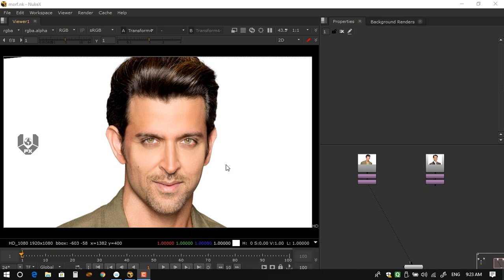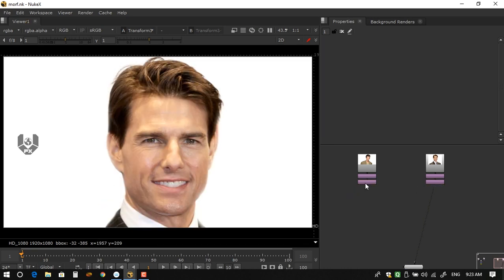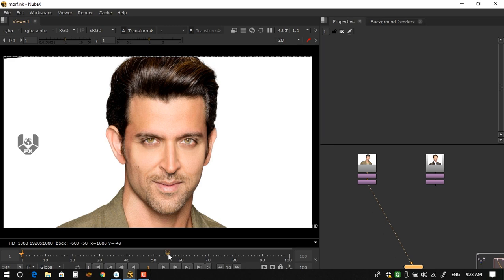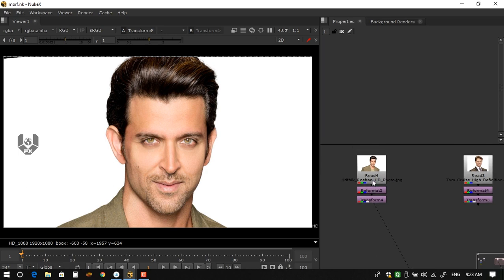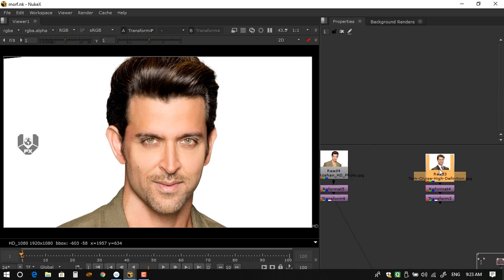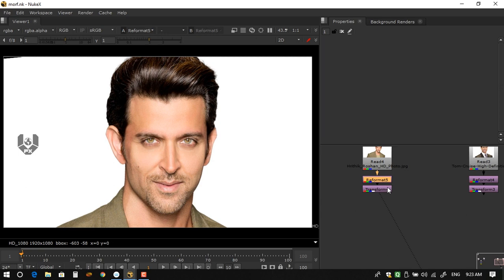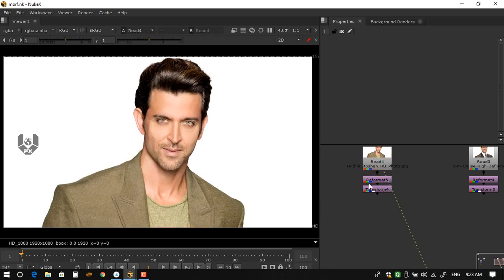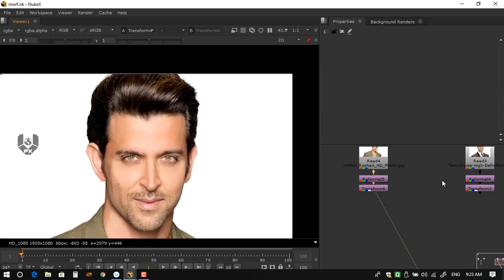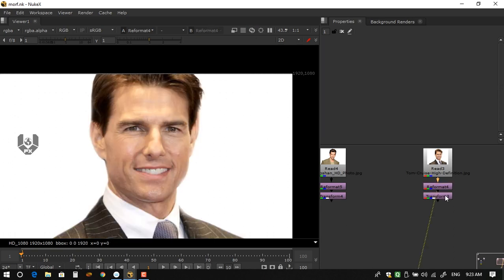This time I have a pretty interesting tutorial: Nuke face morphing. I'll show how to morph faces between two images — this first face is Hrithik Roshan and the second is Tom Cruise. Because the two images were in different formats, I added a Reformat node and then a Transform node to scale each one.